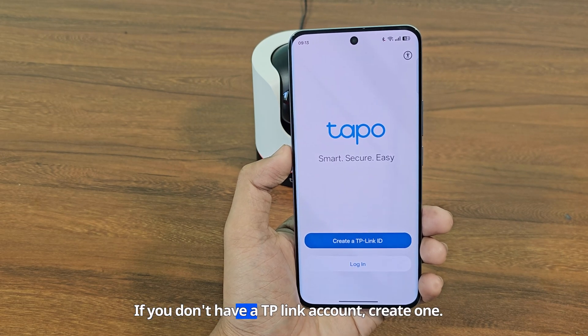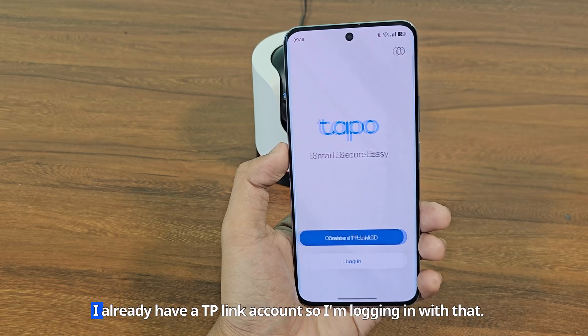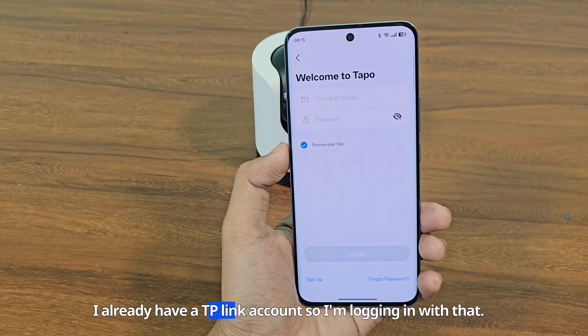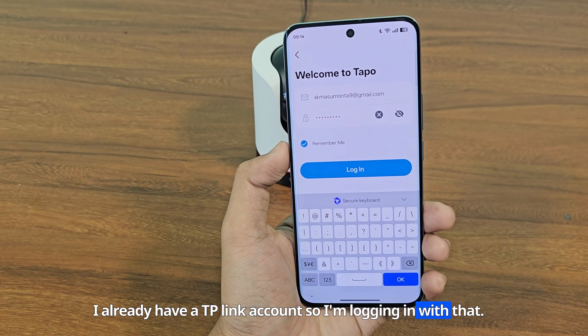If you don't have a TP-Link account, create one. I already have a TP-Link account, so I'm logging in with that.